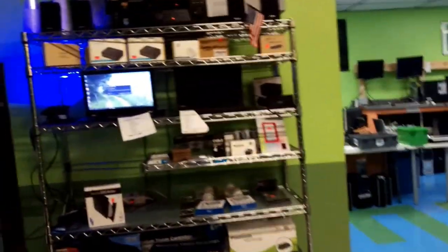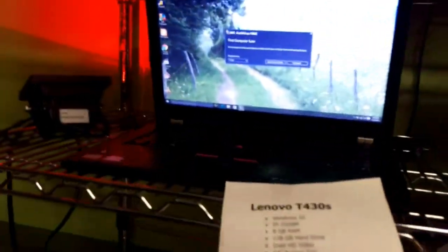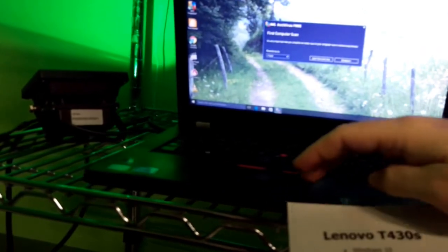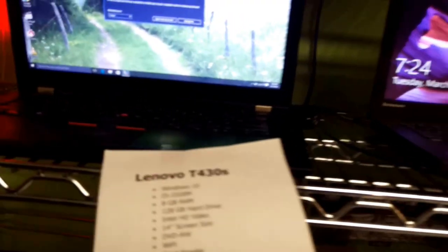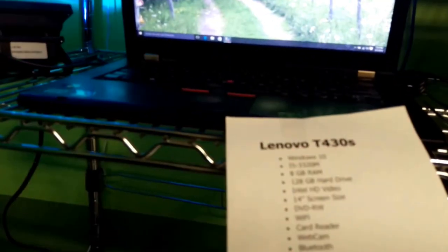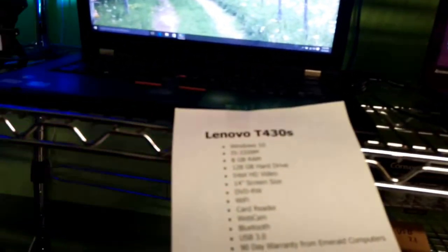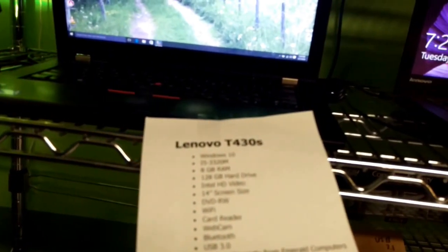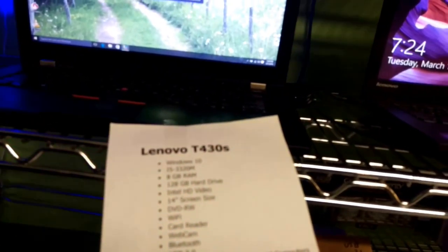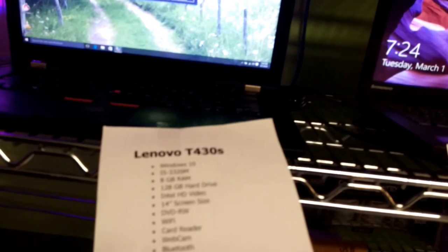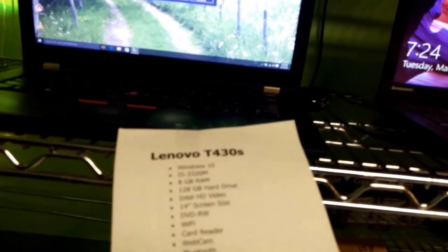Our last two laptops of the day, we have a Lenovo T430S and a Lenovo T450. Both of these have i5s. The T430 has a third-gen, while the T450 has a fourth-gen i5. They both have 8 gigs of RAM, 128 gig SSD drives, and 14 inch screens.